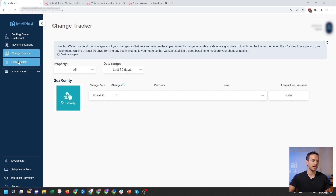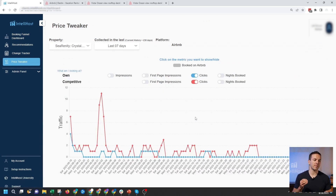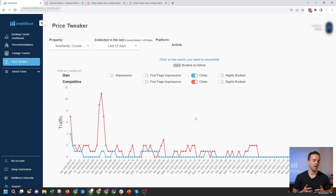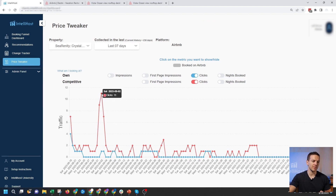The final tool I want to show you is the price tweaker tool. It tends to be used the most by our super users who are optimizing their properties on a daily basis. The way you use price tweaker is by comparing your property to your competition's traffic for future days. We're looking at the next 90 days on the calendar. You can see how many clicks you're getting compared to your competition — for example, on September 2nd we've only gotten one click, while our competition has gotten 11 clicks for the same day.